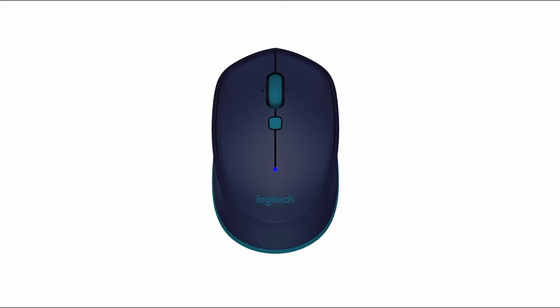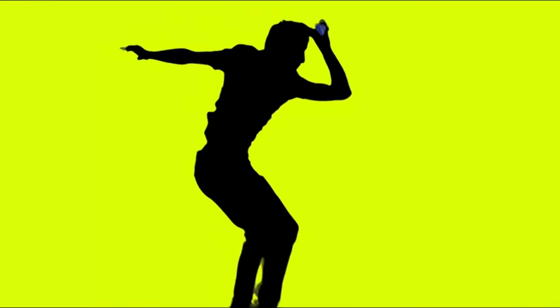So guys, this was the video about the M4 MacBook Pro mouses. All the links are given in the description. Do check them out. Thank you.